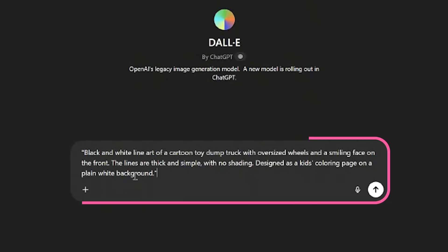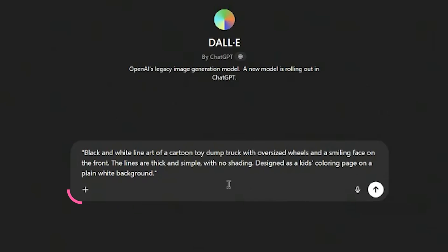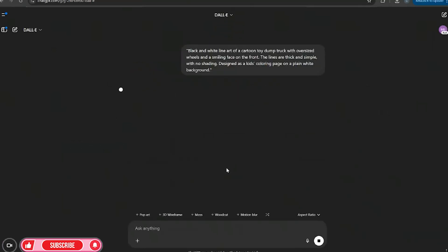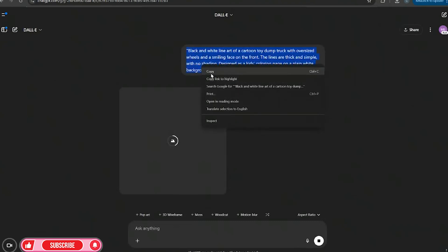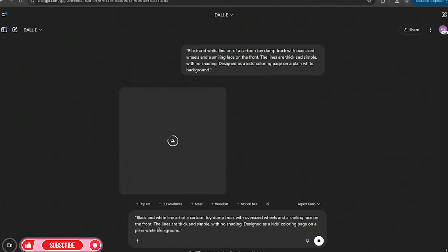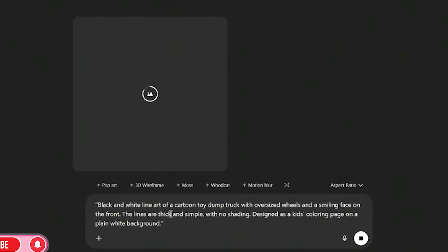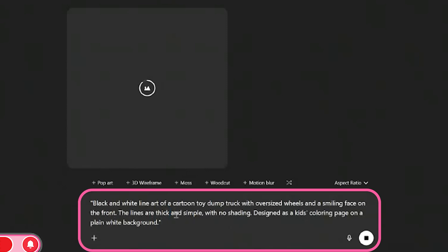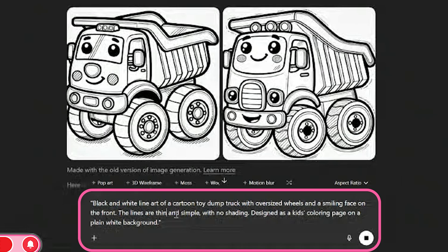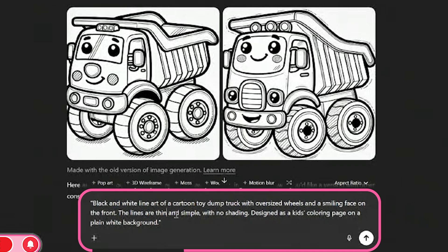So I'm going to look once I go into this DALL-E here, and then I'm just going to go ahead and paste that. Black and white line art of a cartoon toy dump truck with oversized wheels and a smiling face on the front. The lines are thick and simple and I can make the lines thin as well. So we'll do both thick and thin and we'll see which one we like the best.